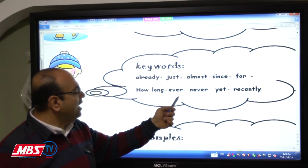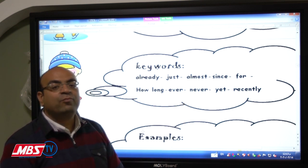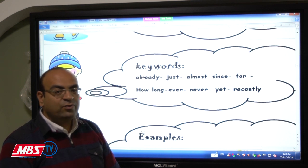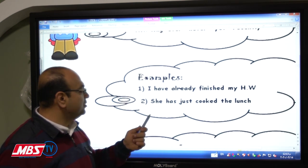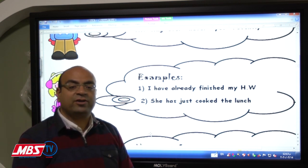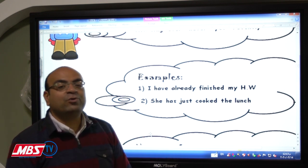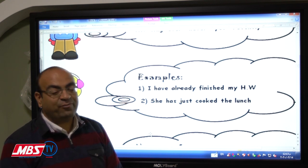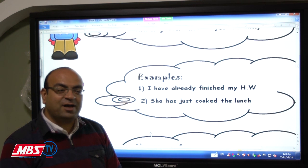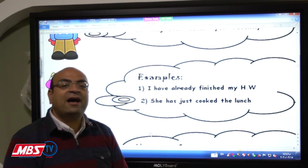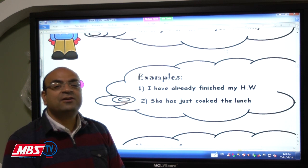There are many keywords for this tense: already, just, almost, since, for, how long, ever, never, yet, recently. We need to focus on 'ever' and 'never' — they are the most important. Examples: 'I have just finished my homework.' 'She has just cooked the lunch.' Also, the most famous example is what you say in class: 'Sir, I have finished!' — that's present perfect tense.